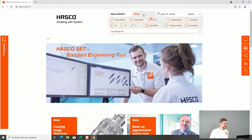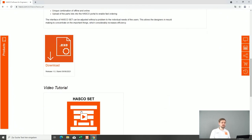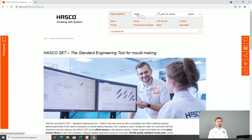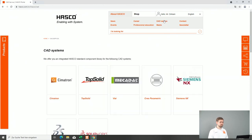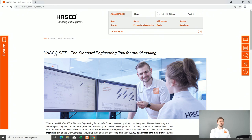When you open the hasco.com website, you will directly see a banner for Hasco Set. You can click on it and download the file very easily. There is also a video tutorial which will be uploaded in the English version shortly. If you're watching this video later, you can also go to 'CAD Service' on the Hasco website, then 'CAD Service', and at the bottom you will find the link to Hasco Set and the download.